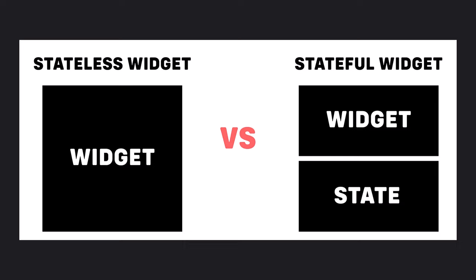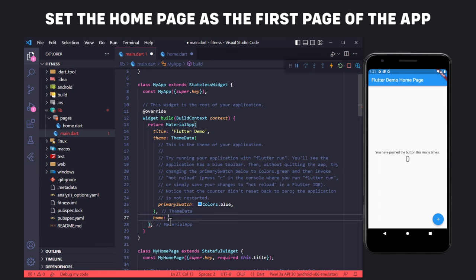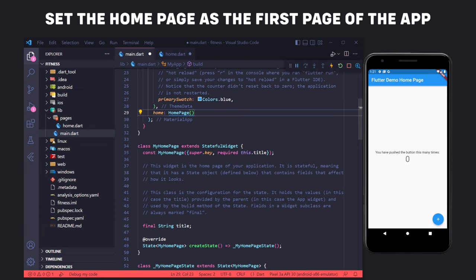Stateful widgets have a mutable state — they can be drawn multiple times within their lifetime and can change their state any number of times while the app is in action. For now, we need to create a stateless widget. We can use the STL shortcut; by typing STL the editor suggests the stateless widget, and clicking on it creates the widget so we can type the class name. In order to set the first page as the HomePage, we set the home property equal to the HomePage class in the main.dart file, and the rest of the code can be deleted.